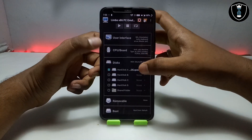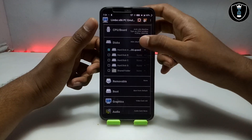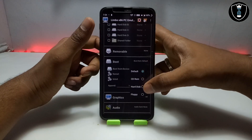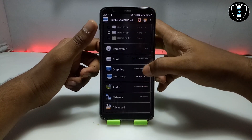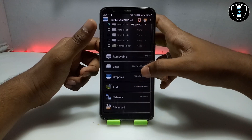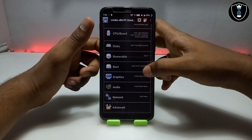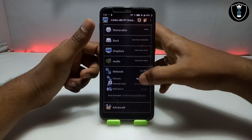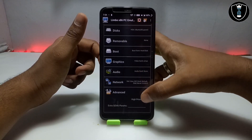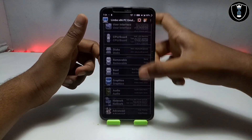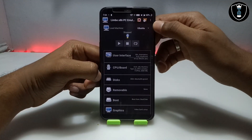You have to select the disk and select the downloaded Ubuntu file, as you can see I have selected it. Scroll down, go to boot and click 'Boot from hard disk.' Then go to graphics and select Cirrus — make sure you do this as it is very important. All the settings in Limbo are very important, so do them carefully. For network, click on 'None' then select 'User,' then go to Advanced and click 'High Priority.' After all settings are done, enable the internet connection and click the play button.